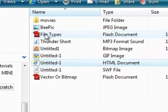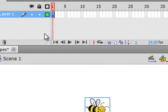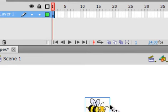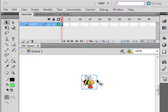And that bee, if I open the FLA, there he is there. And later on, we'll show you how to do that.